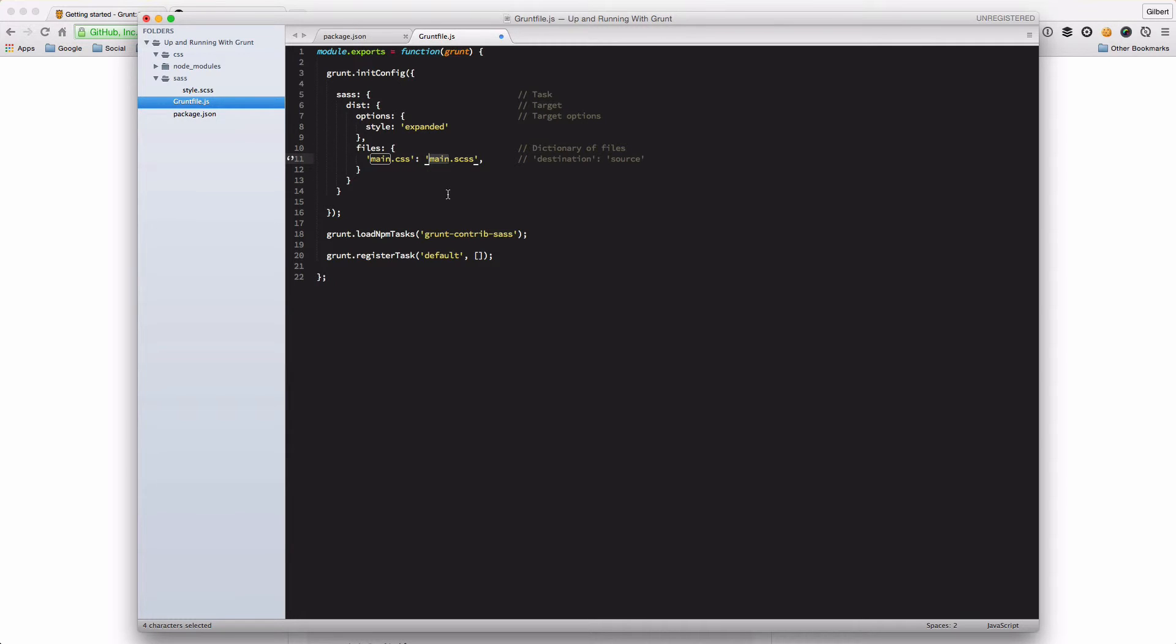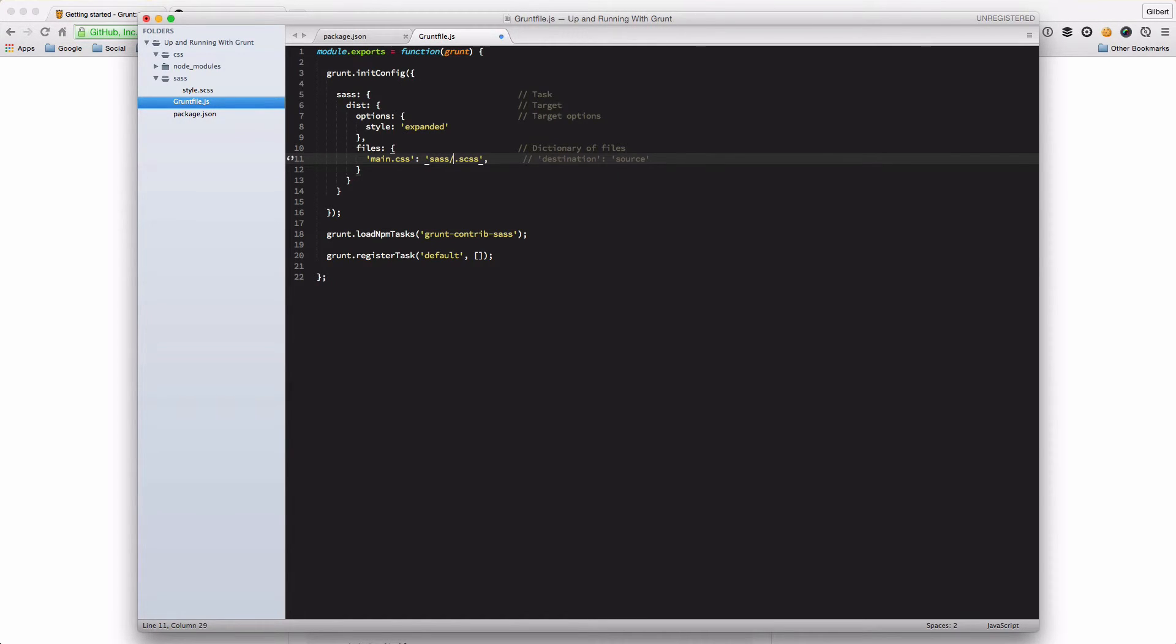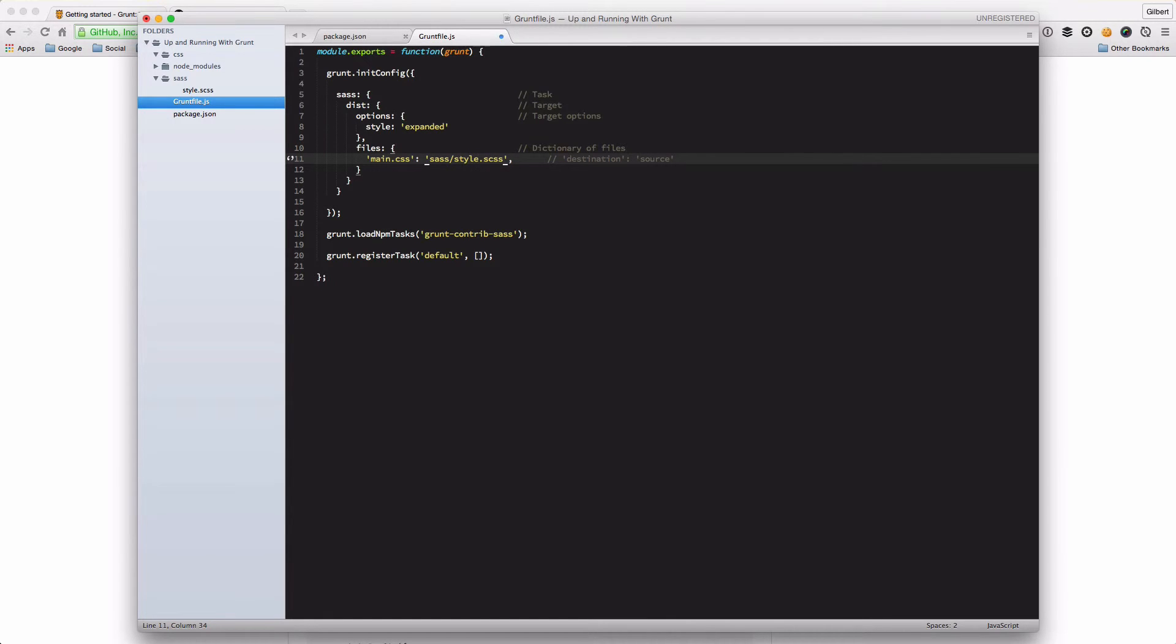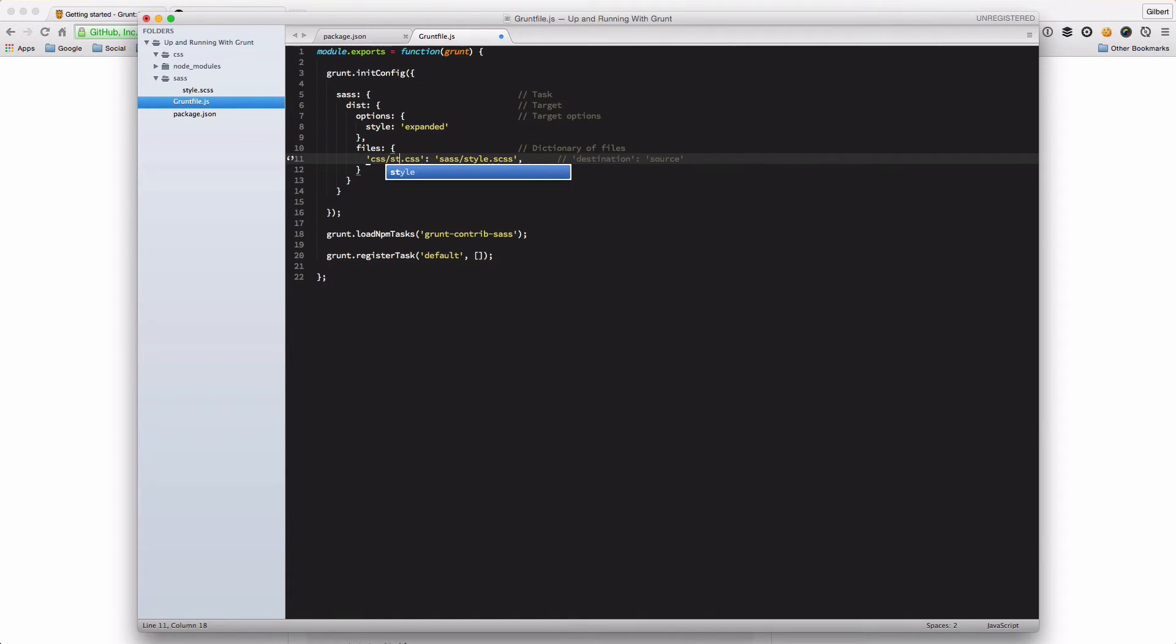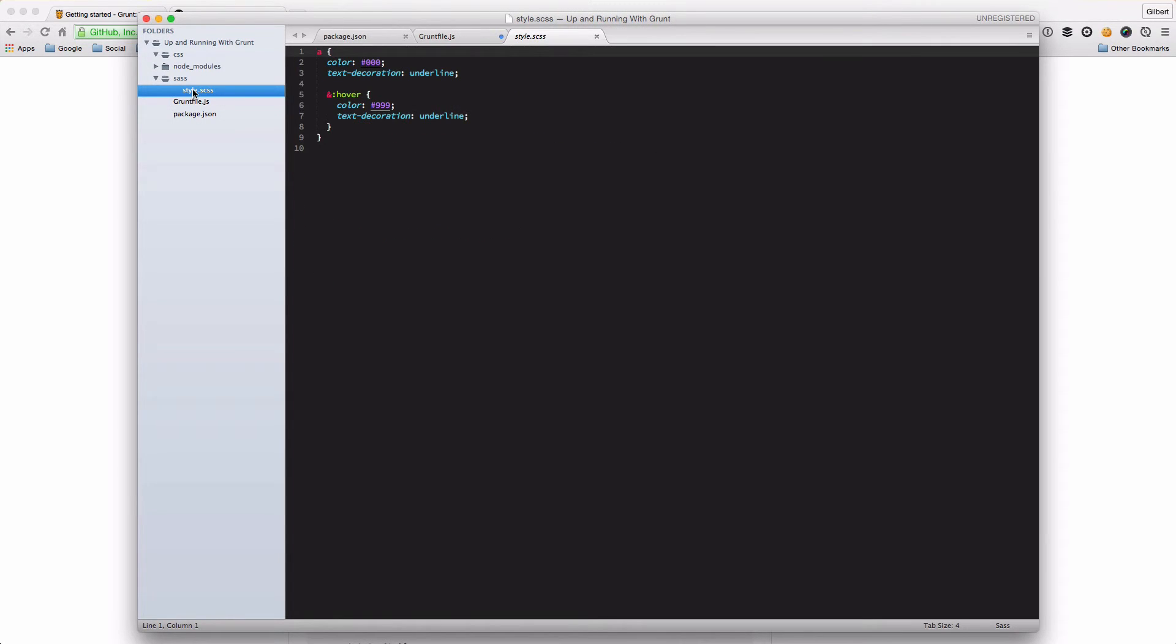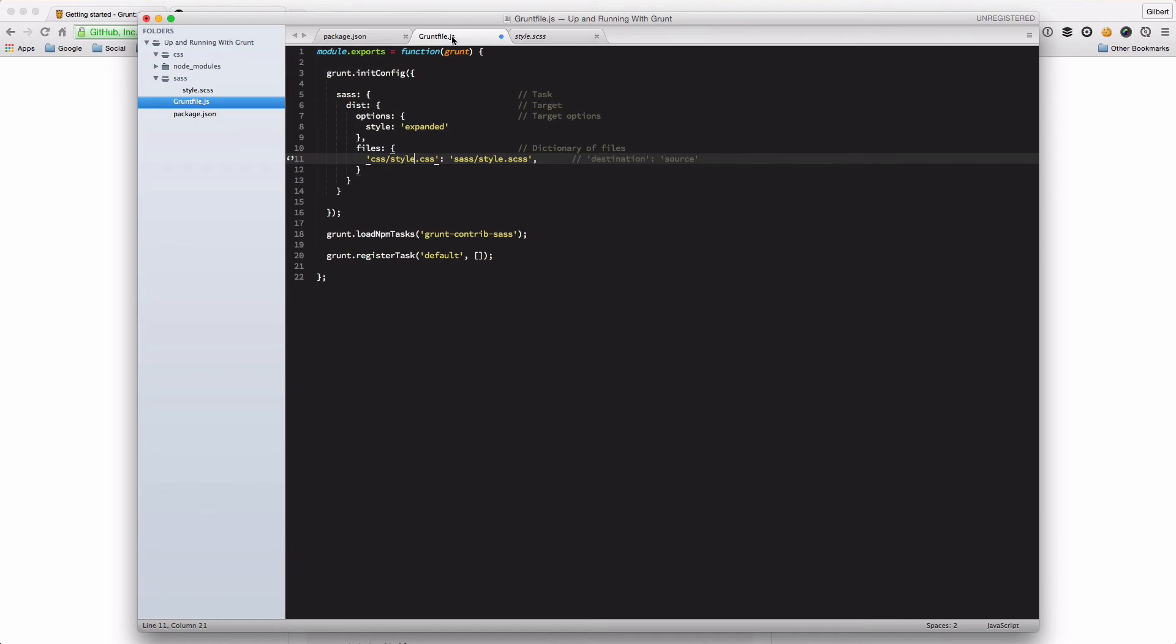So our file lives in the SAS folder and it's called style.scss. And we want to compile that to the CSS folder and call it style.css. So that's going to take this file here, this is our SAS file, and it's going to compile that into the CSS folder.